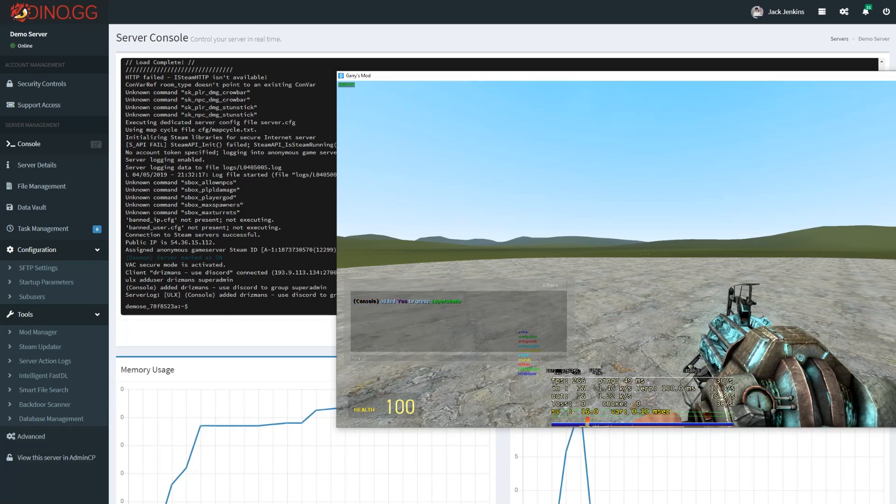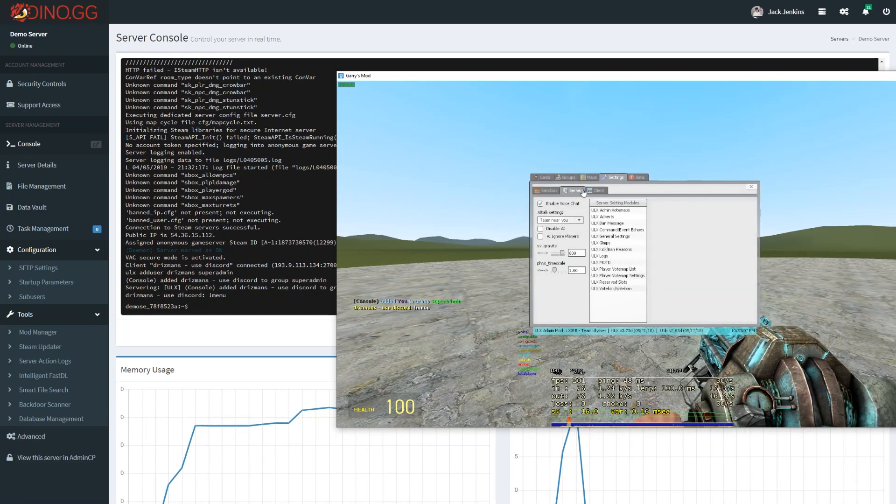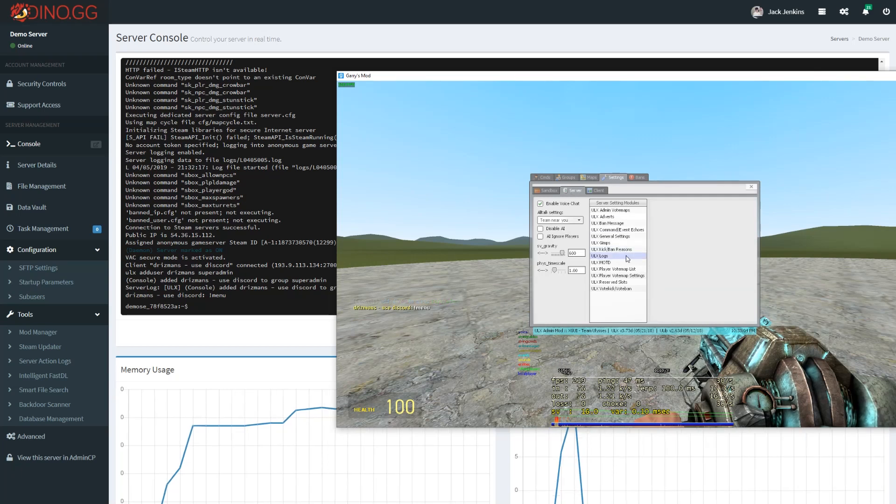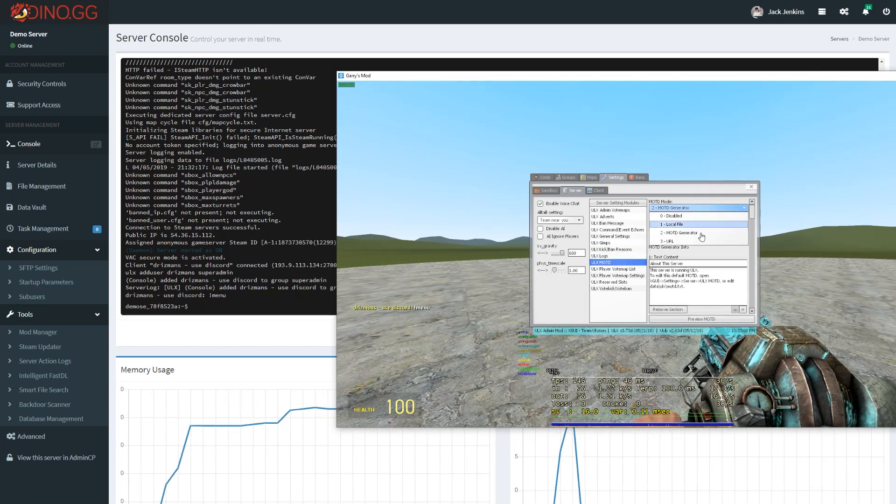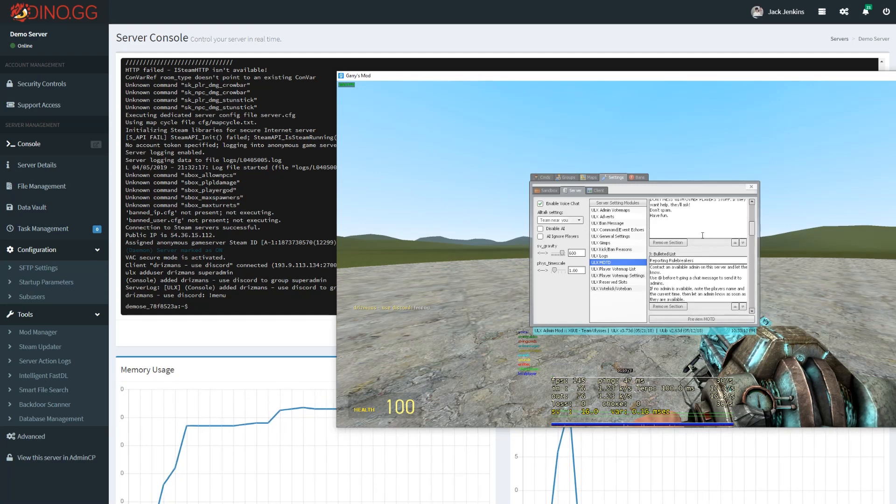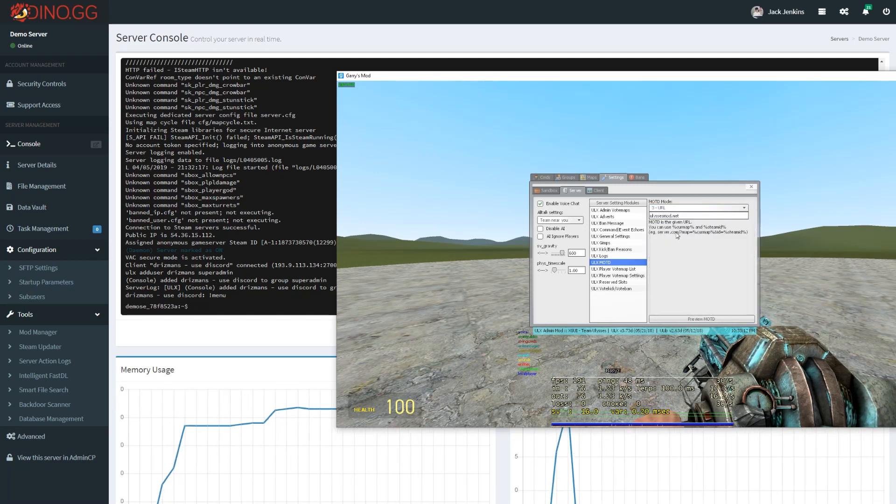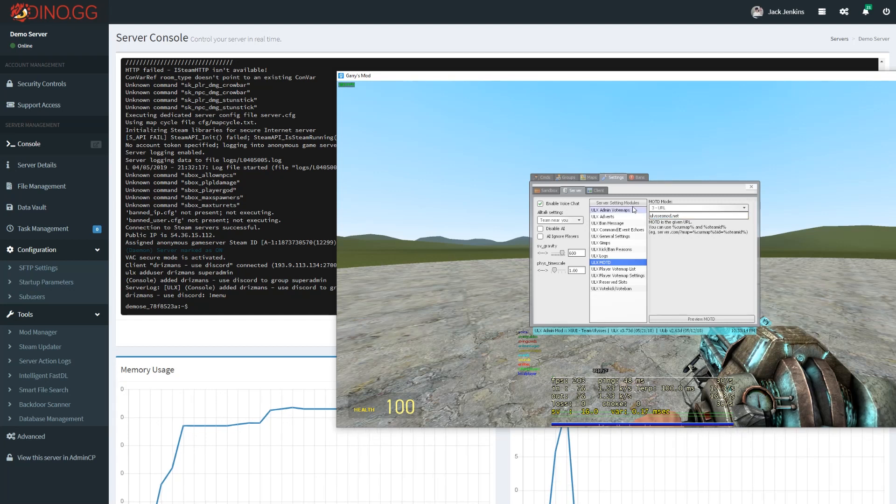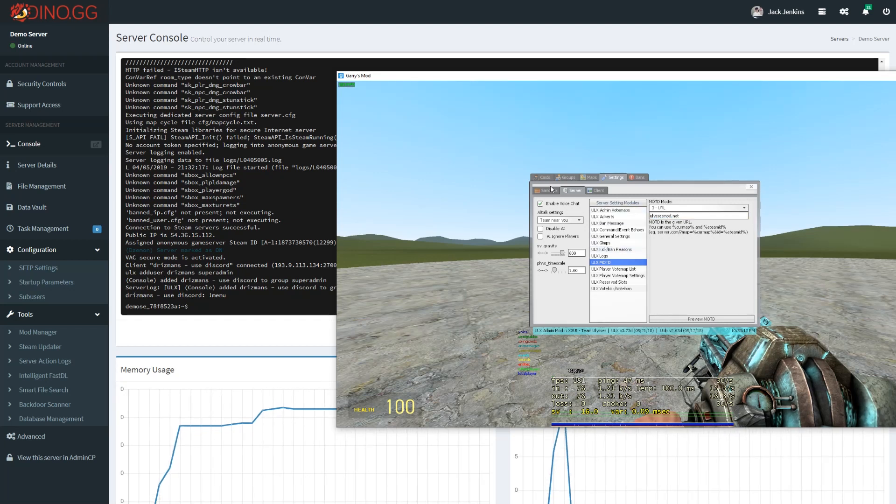Now we can open the menu and head over to settings and server. This is where you'll find the MOTD settings where you can disable it. You can use the MOTD generator or you can just link it to your forum or something like that. That's how to do some basic stuff.